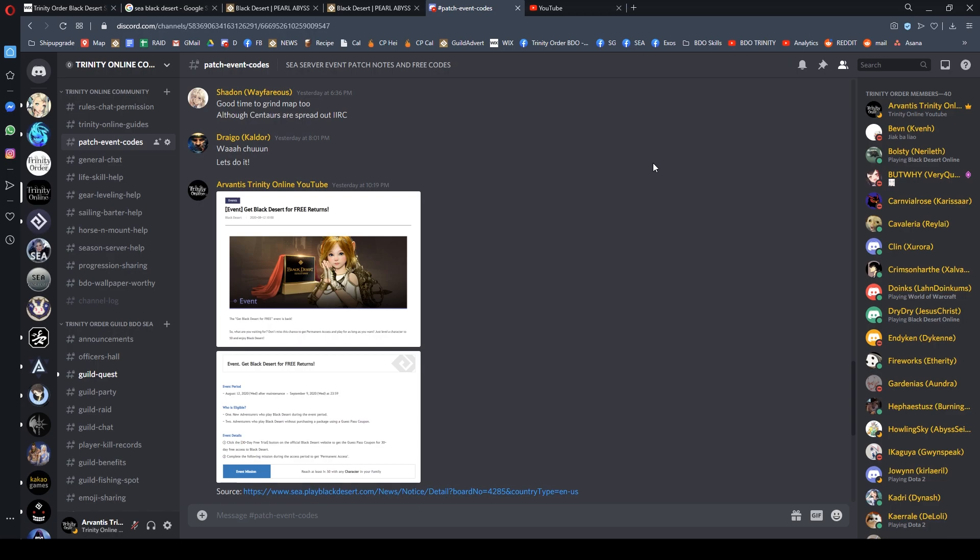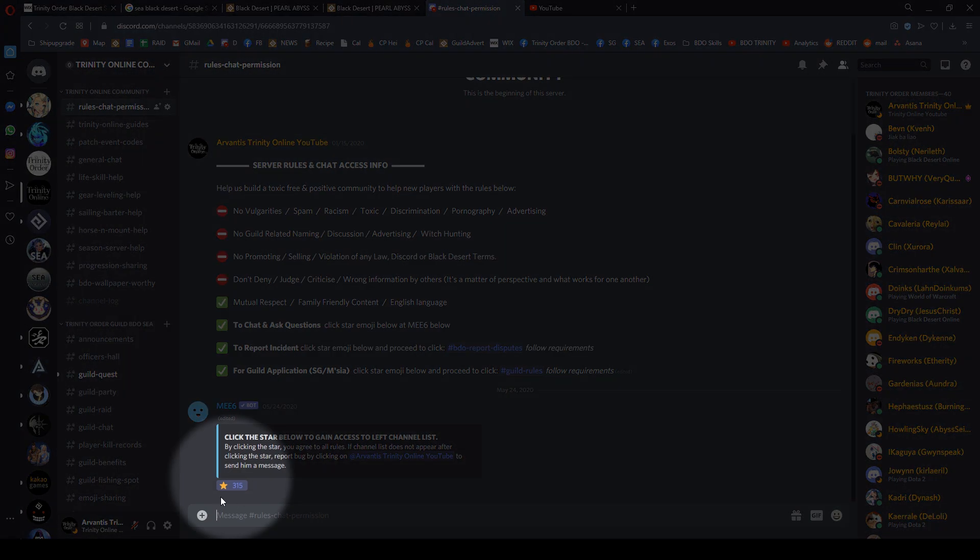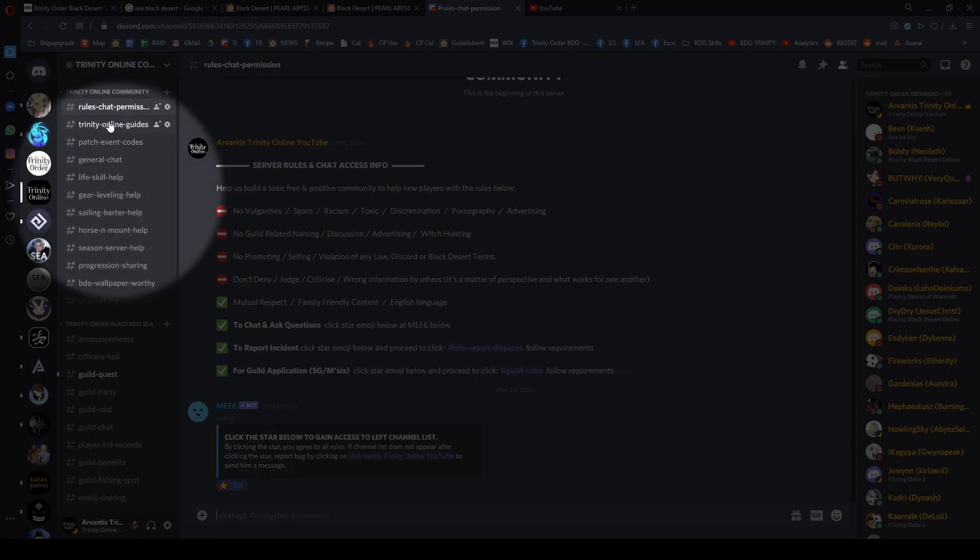What I suggest is go to the video description at the bottom—there's a Discord link to my community channel. Click the Discord link, and when you come into the Discord, you'll see the server rules and chat access information. Go through all the rules, make sure you're comfortable with it.